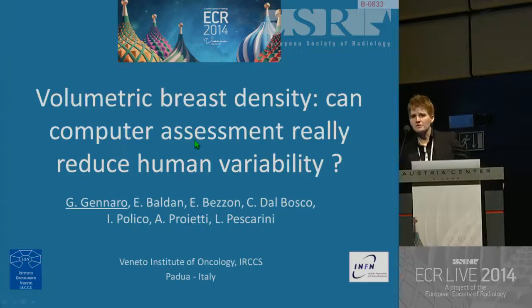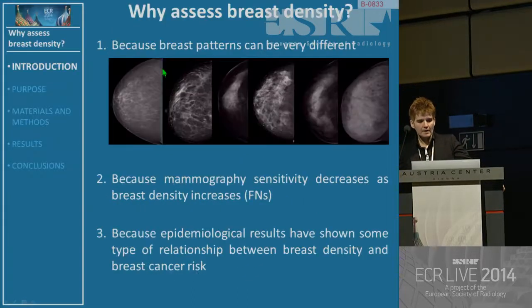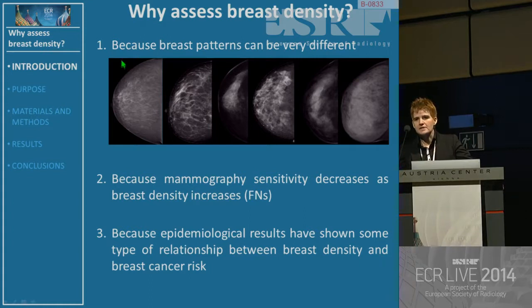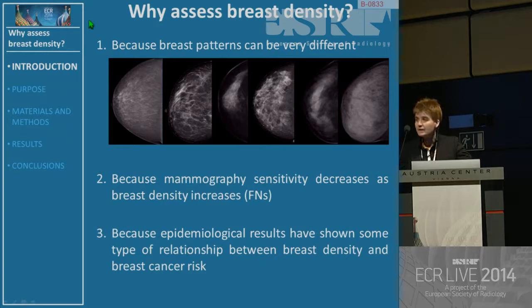Thank you for the introduction. Good morning everybody. So why do we need just a short introduction? You are already aware about this, but why assess breast density?